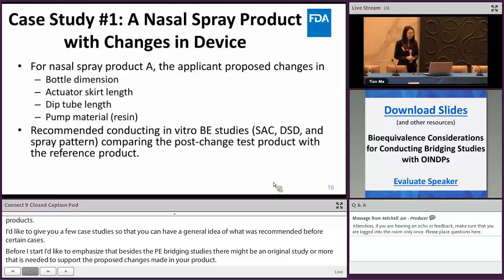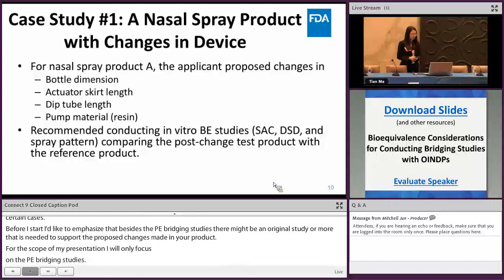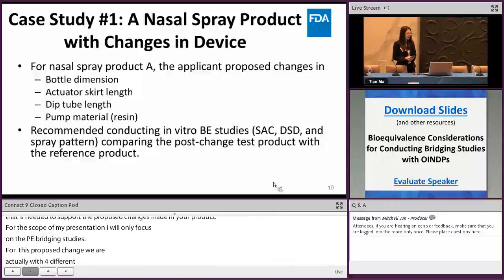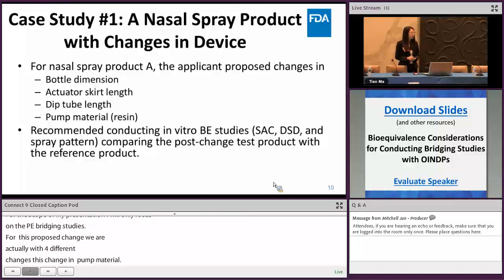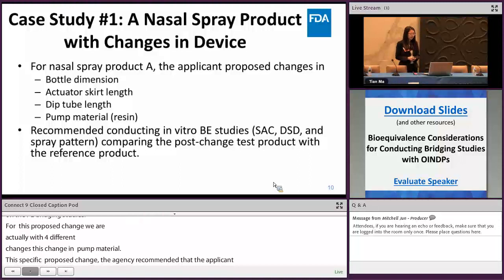Case study one: a nasal product with a device change. This proposed change included four changes: change in bottle dimension, change in activator skirt length, change in dip tube length, and change in pump material. Based on the specific proposed changes, the agency recommended the applicant conduct in vitro BE studies comparing the post-change test product with the RLD product. The recommended in vitro studies included the SAC, droplet size distribution by laser diffraction, and spray pattern studies.